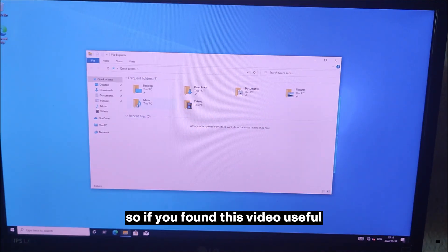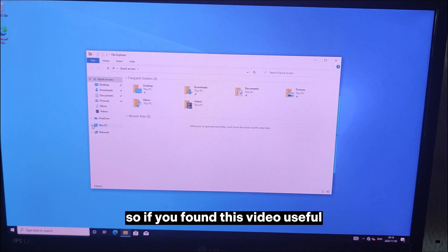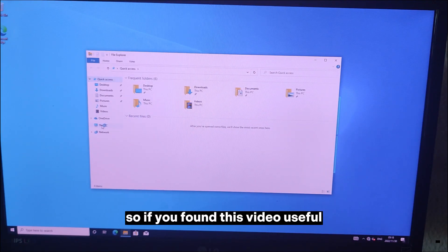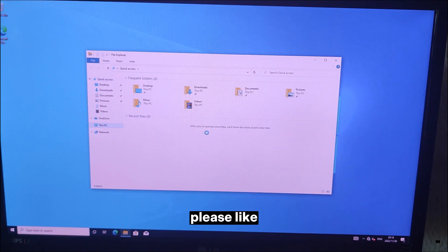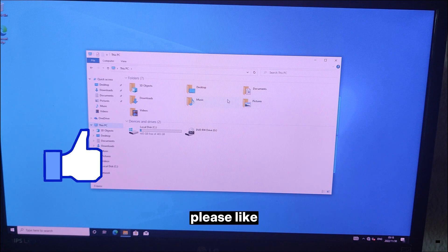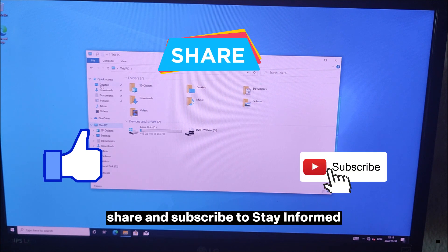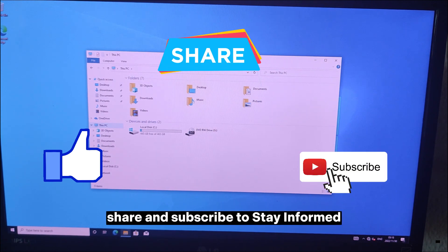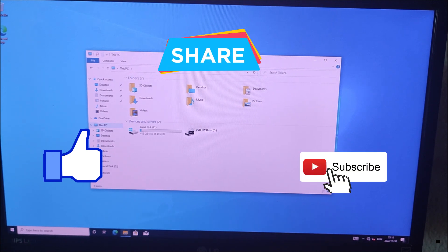So if you found this video useful, please like, share, and subscribe. Stay informed.